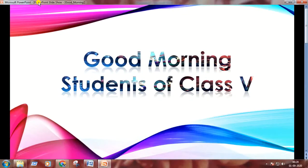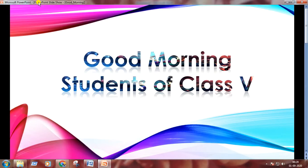Good morning students. We are in chapter three, advanced features of a word processor, and we are learning on MS Office Word 2007.